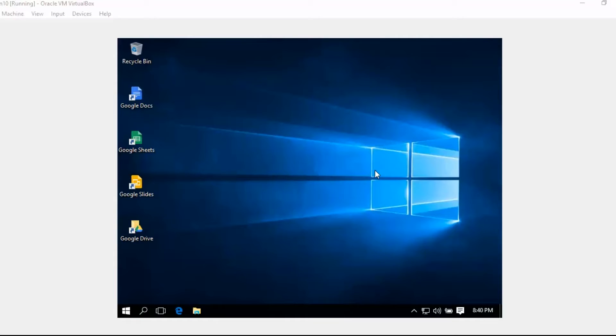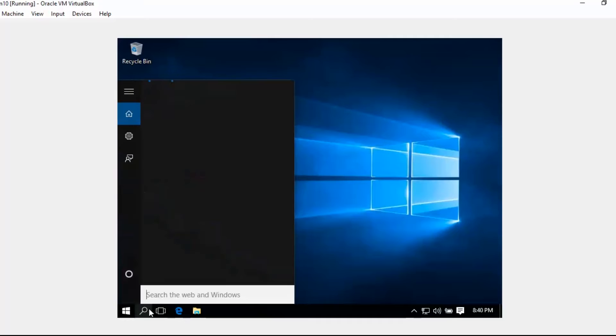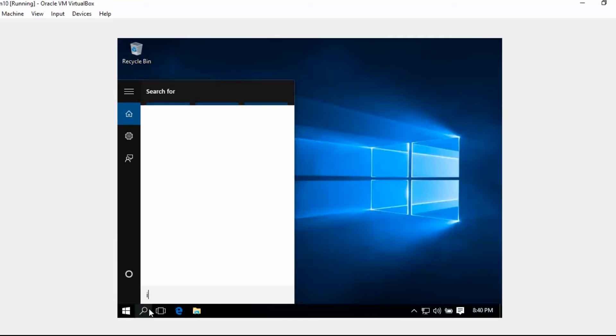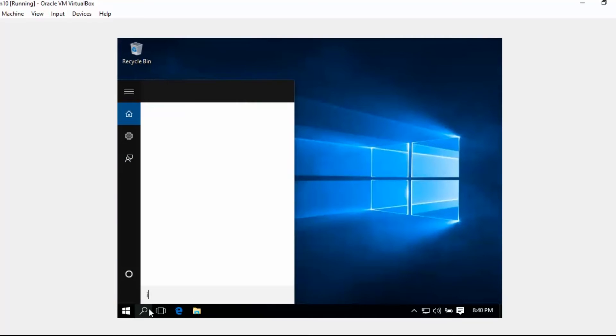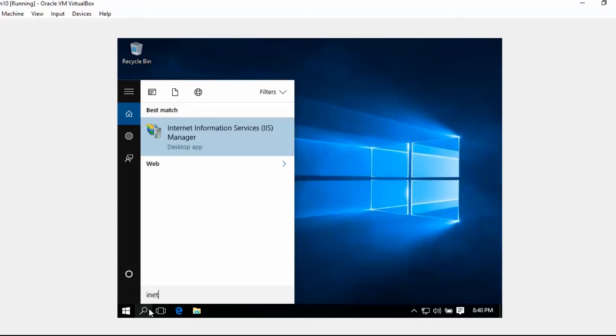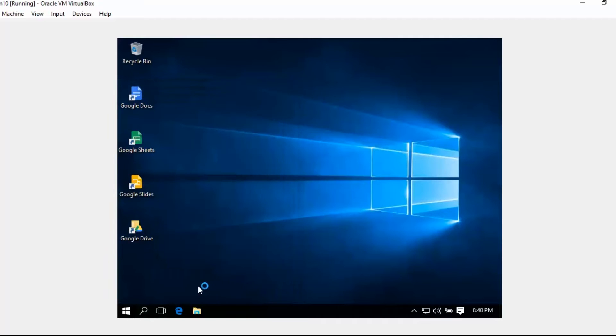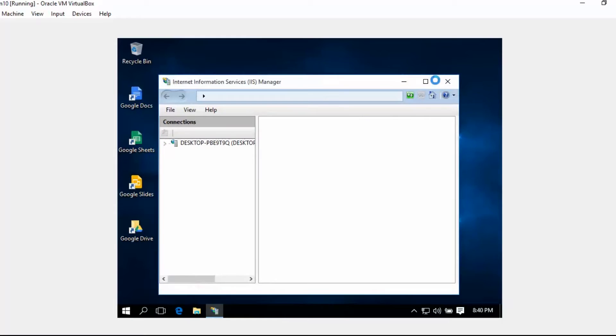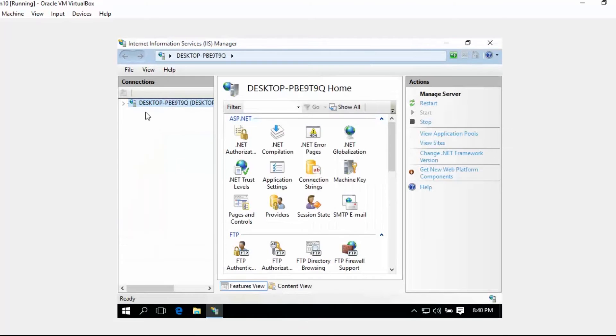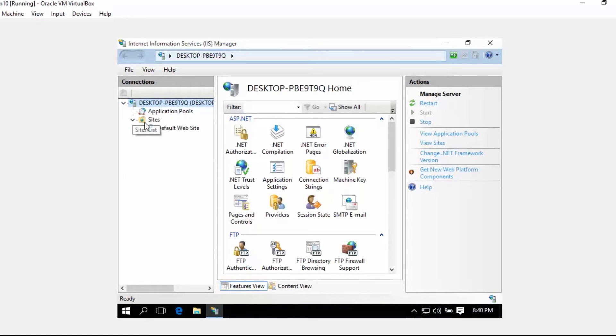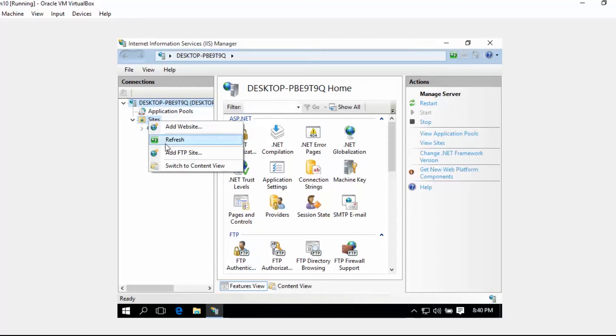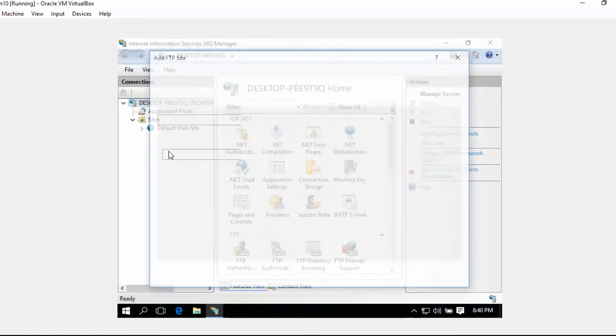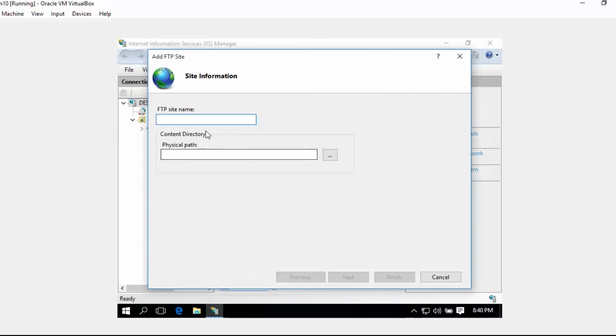Now we need to set up our FTP, so we just need to open our IIS Manager. Let's maximize it. Here under Sites, let's right-click and then Add FTP Site.